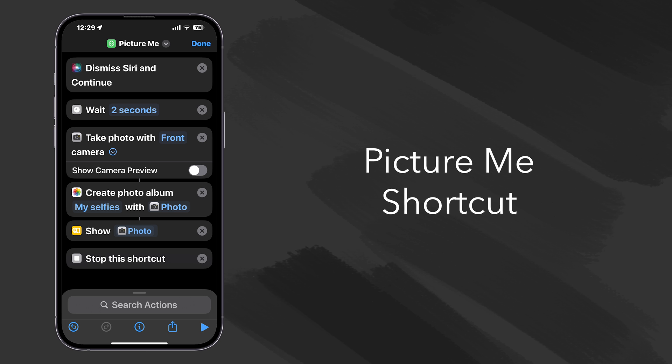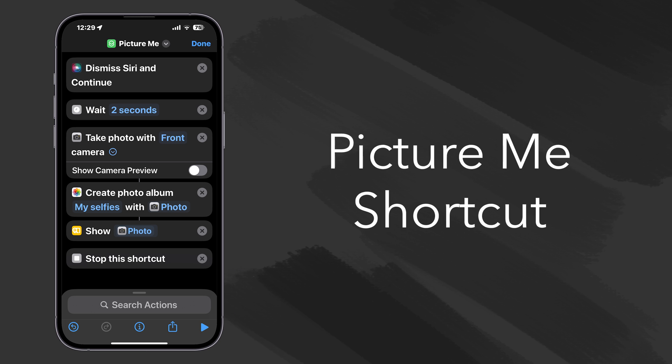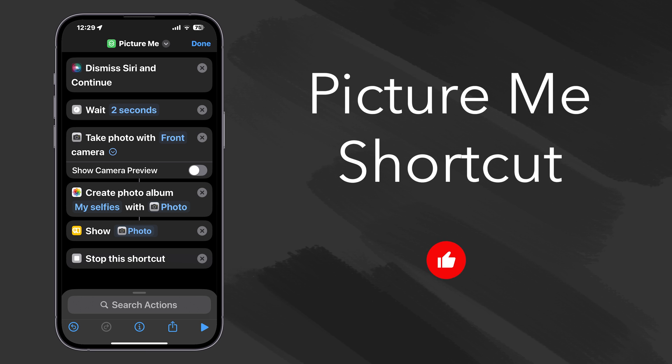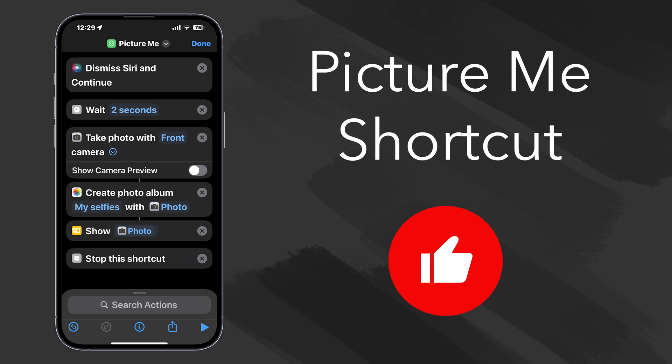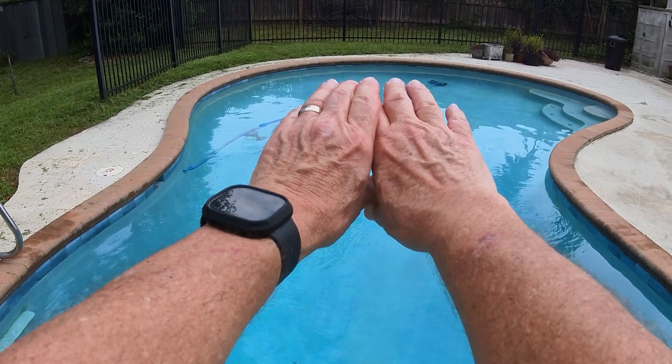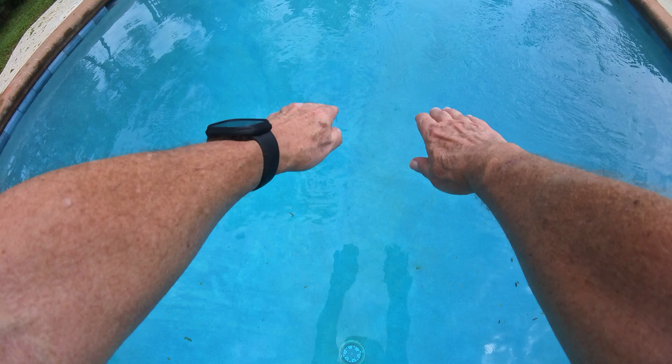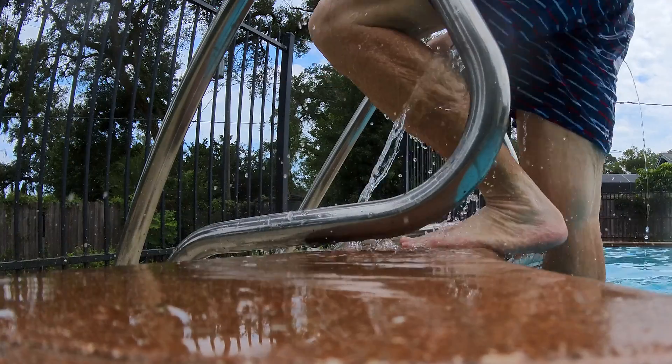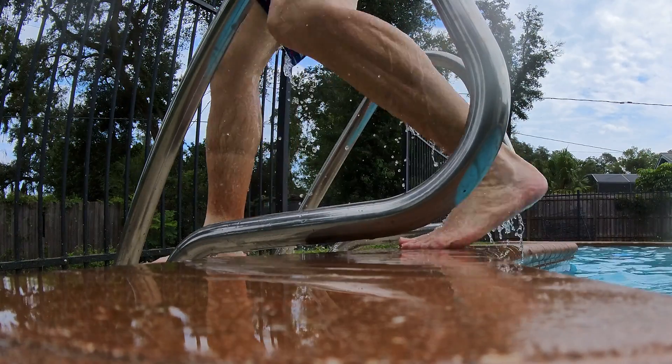And as a bonus for staying to the end, here's that little Picture Me shortcut. I hope you like it. And if you like this video, please of course give it a thumbs up. It really helps. Oh man, that was a lot of yard work, so I think I'll take a little swim to cool off and use this video for the closing wrap. Thanks for watching. We'll see you on the next one, and bye for now.